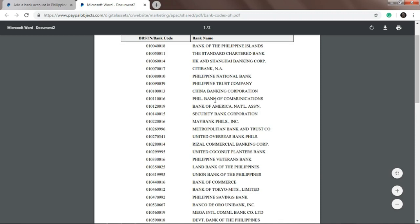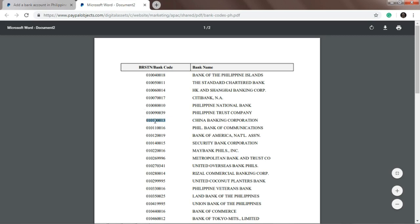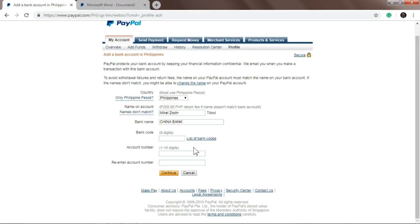Alright, so as you can see, you'll see the bank code and bank name. Just find your bank. Since we're using China Bank, this one. So just copy the bank code for China Bank and paste it here in the bank code field.